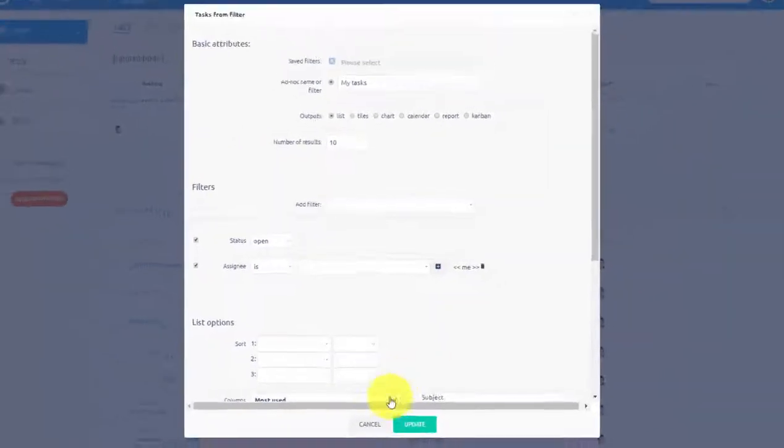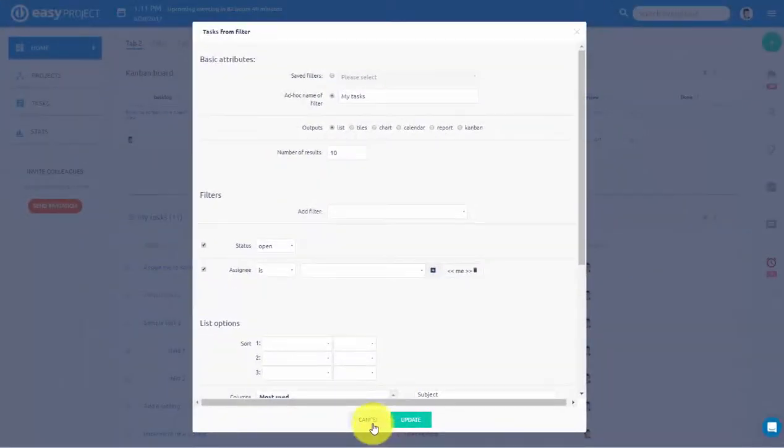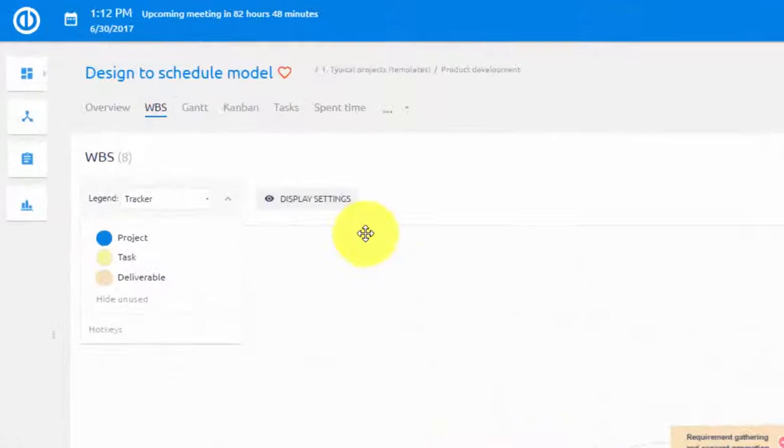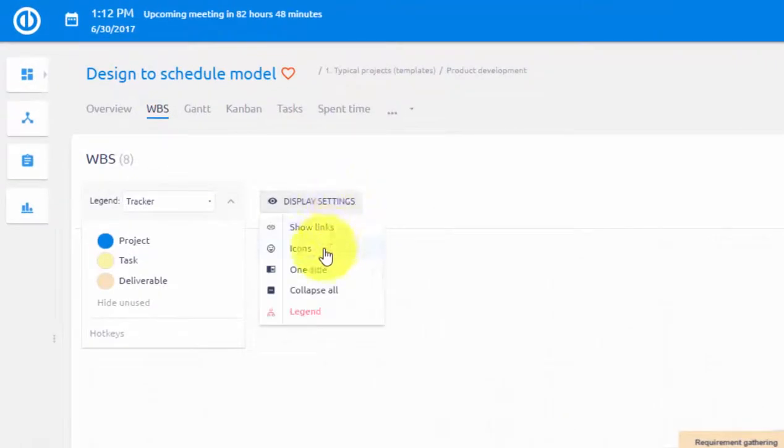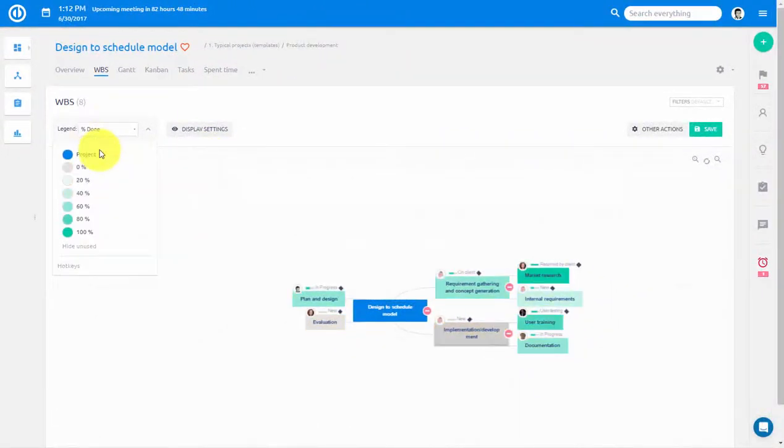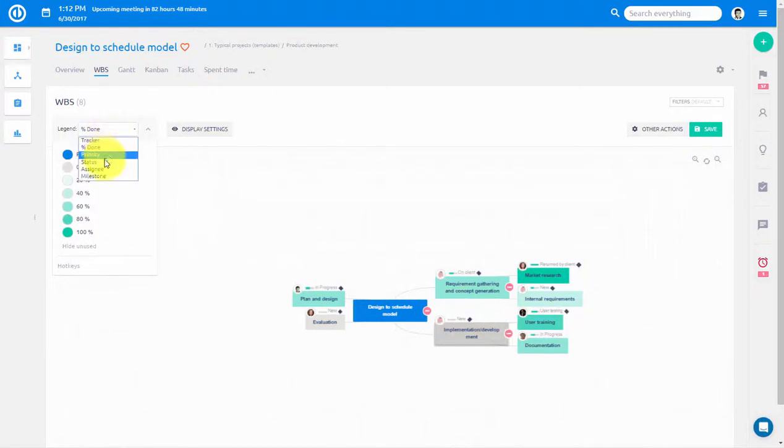Managers of your company can get a more global overview using a WBS, which can show all key properties of tasks, such as completion percentage, current assignee, and priority.